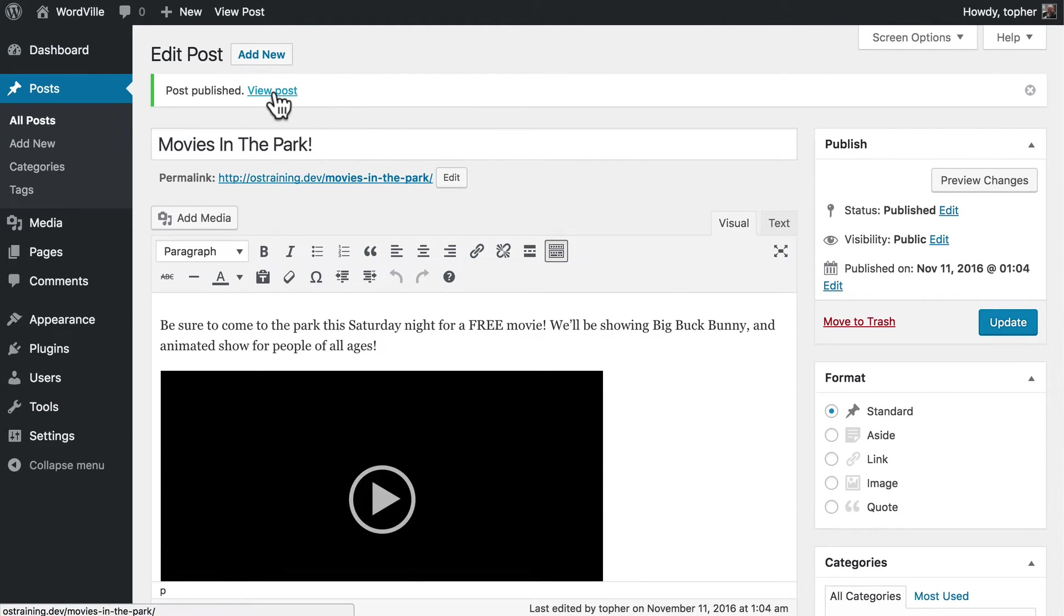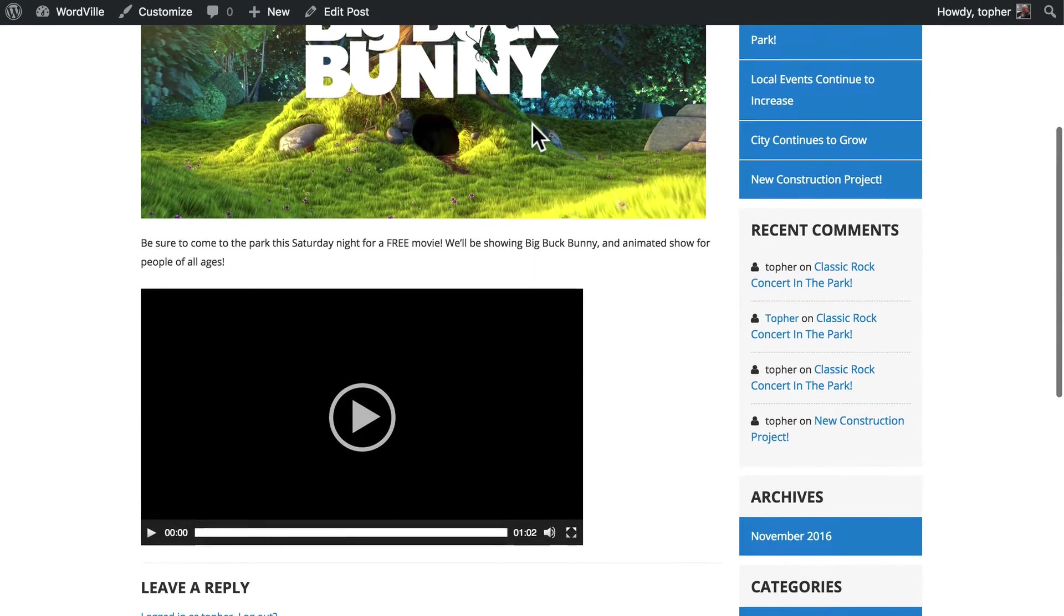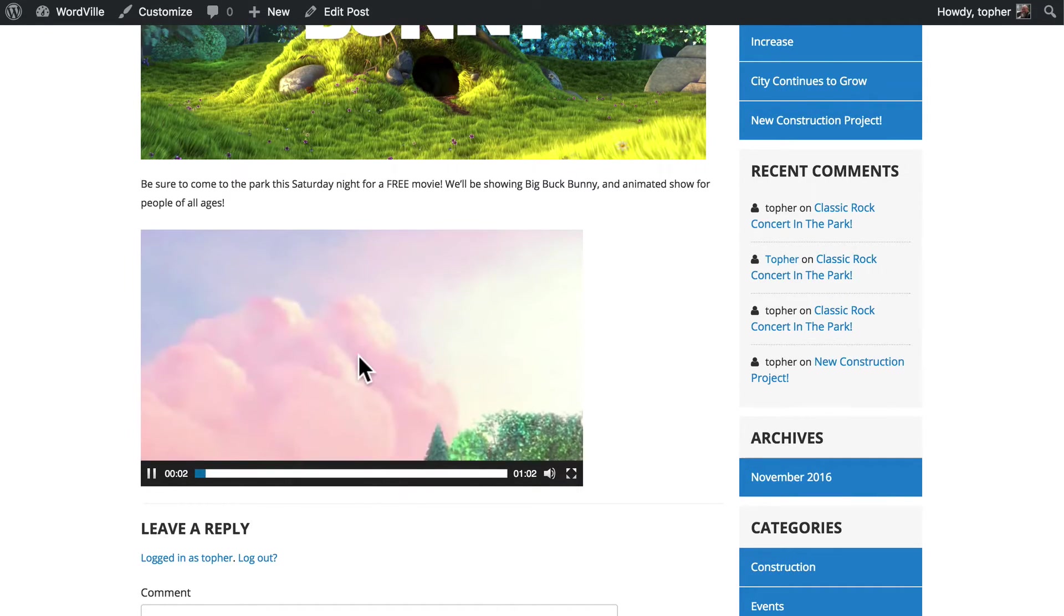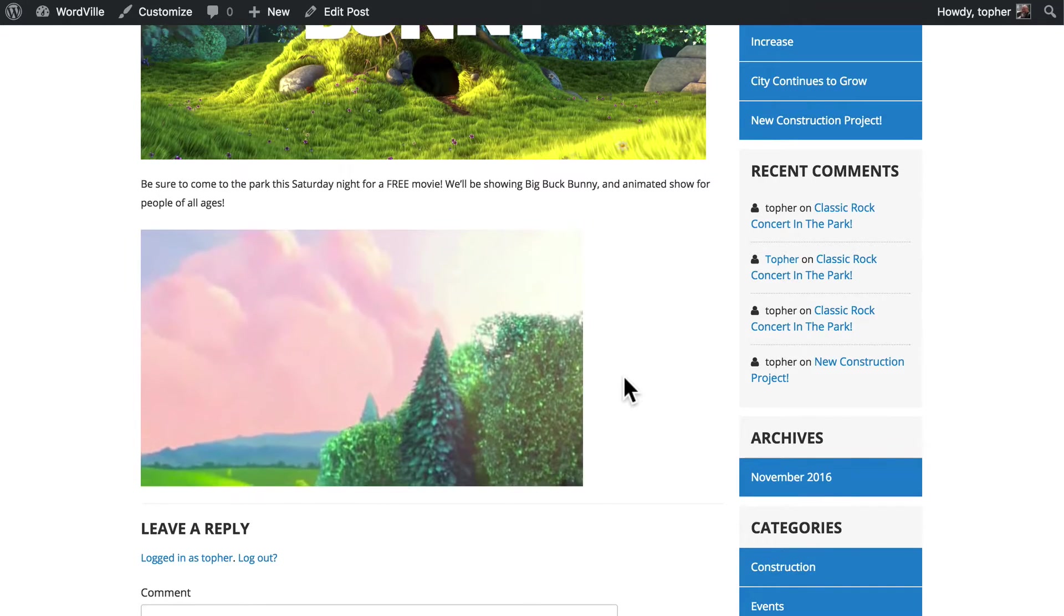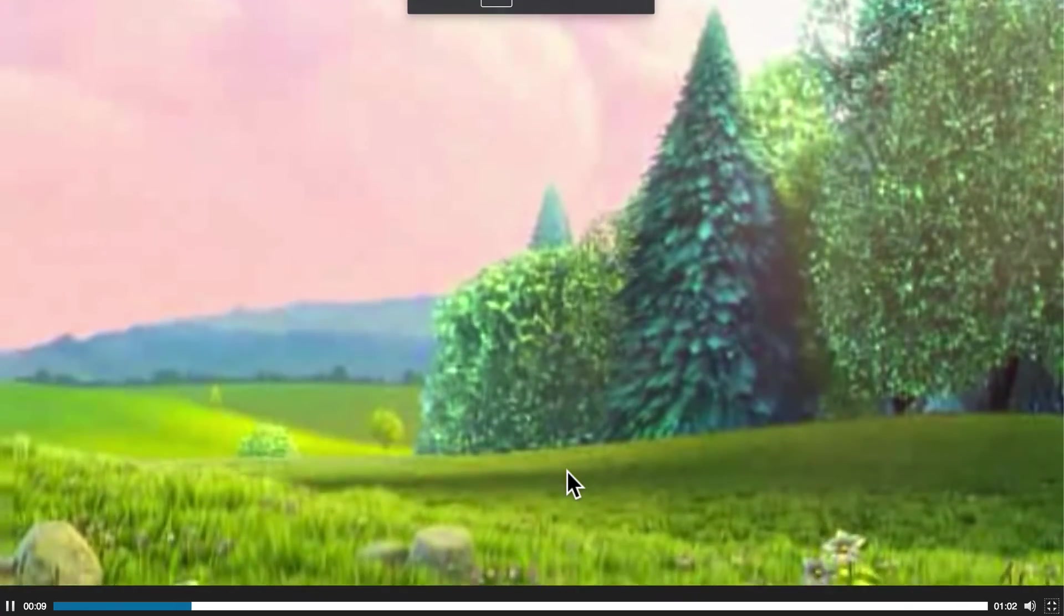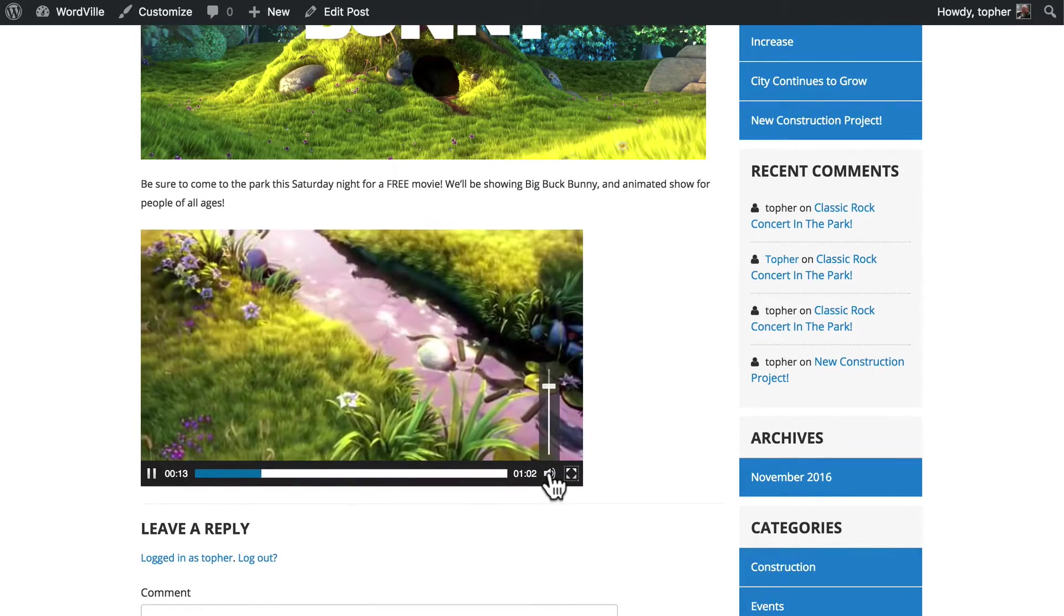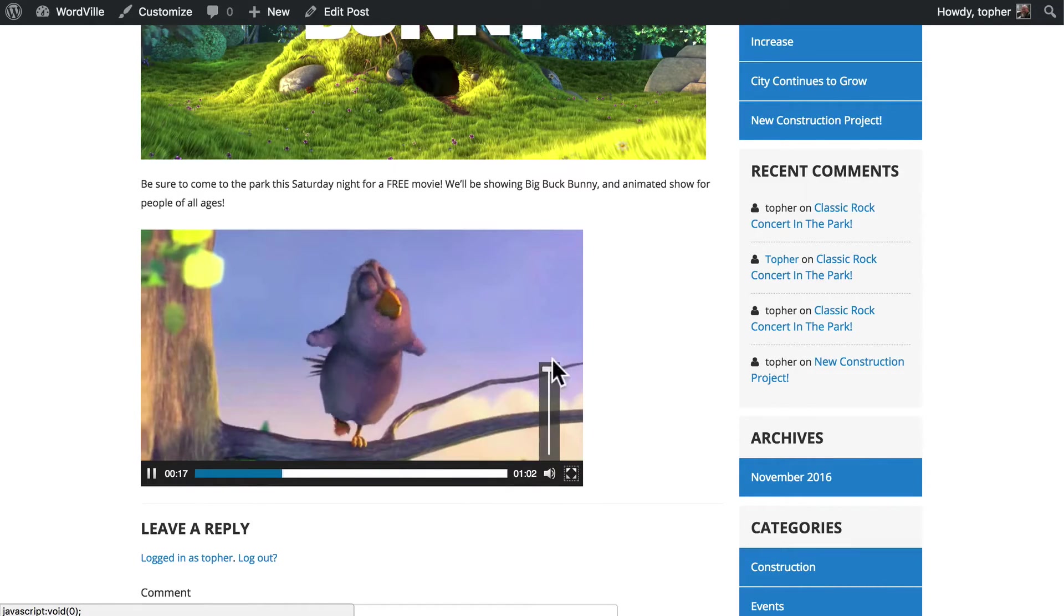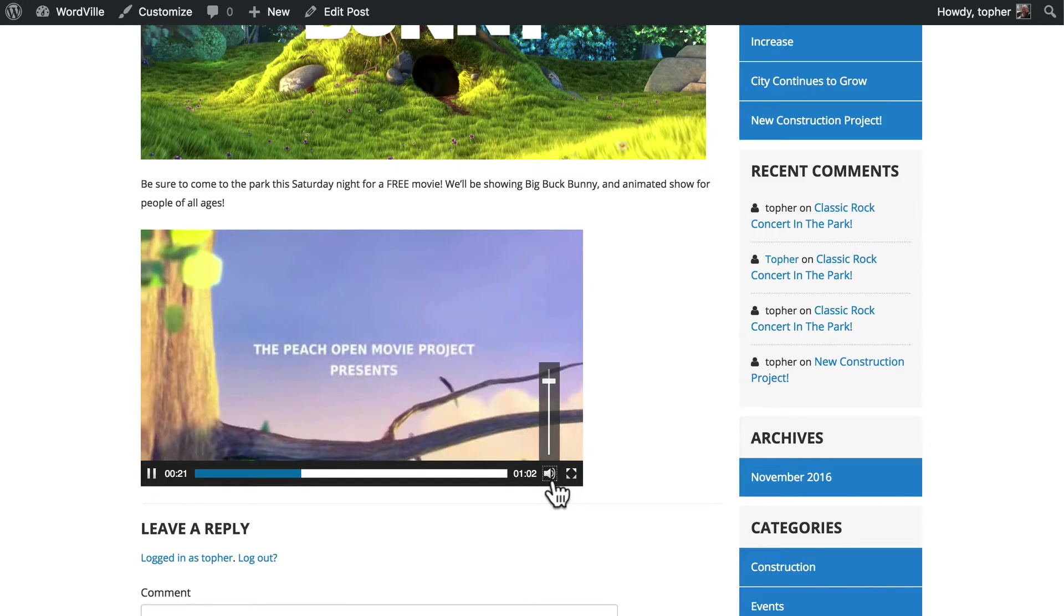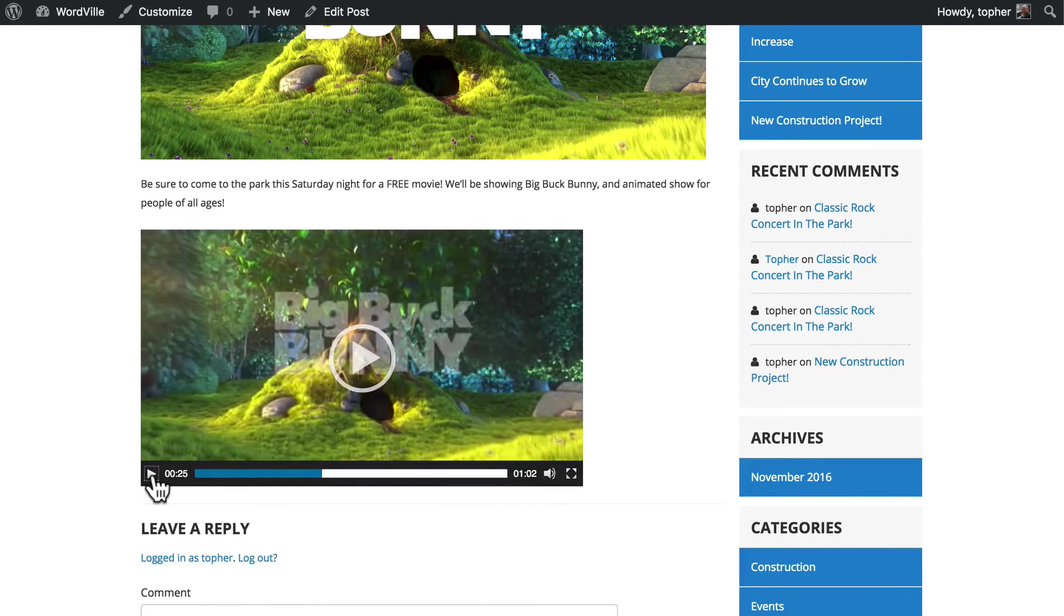And we'll view the post. There's our movie poster, our text, and we can click. We have the option to go full screen. And back out. We can change volume. We can simply mute. And we can pause.